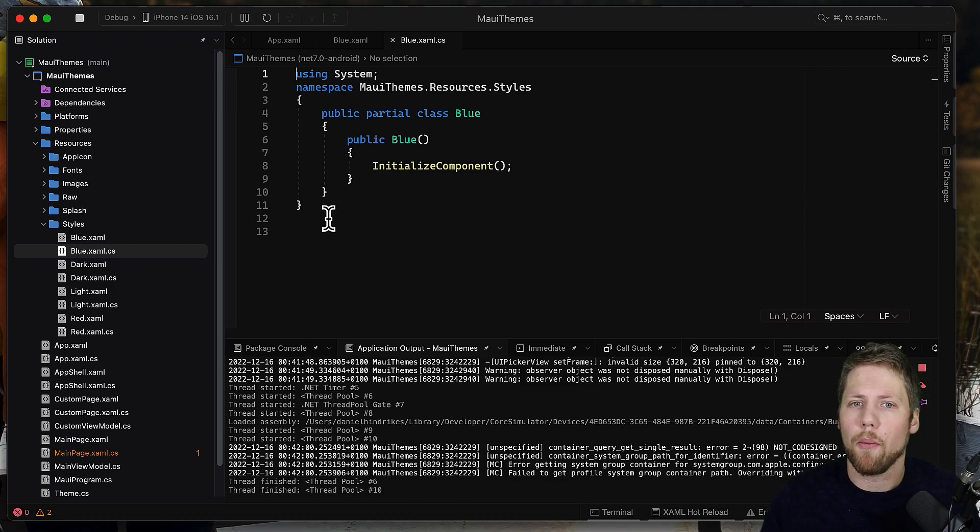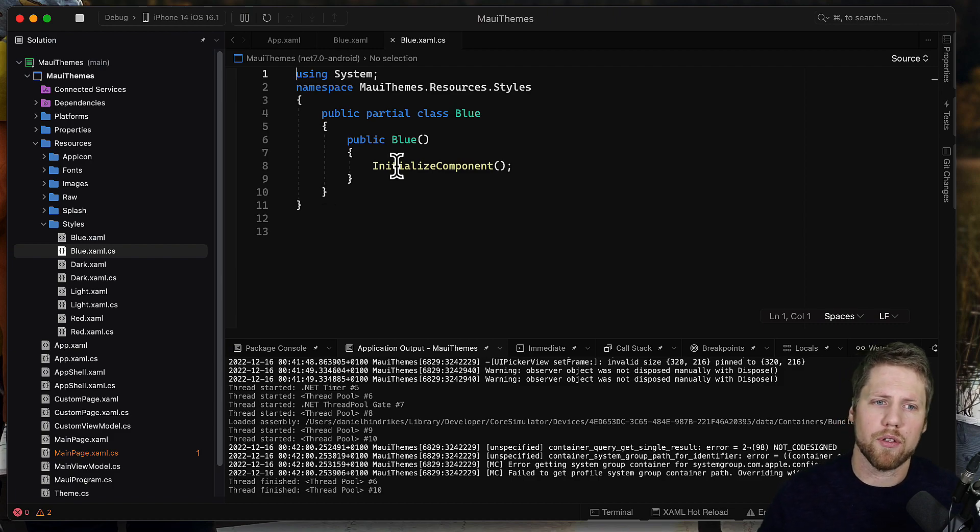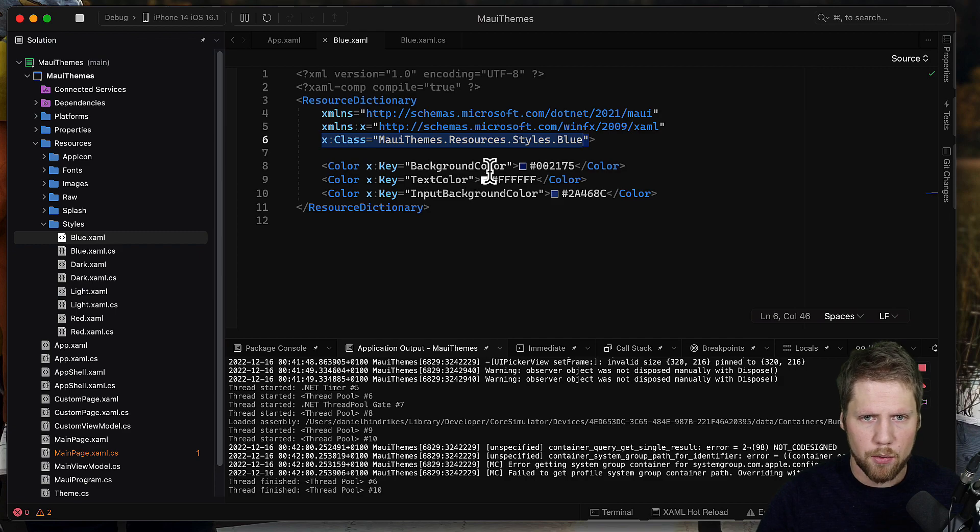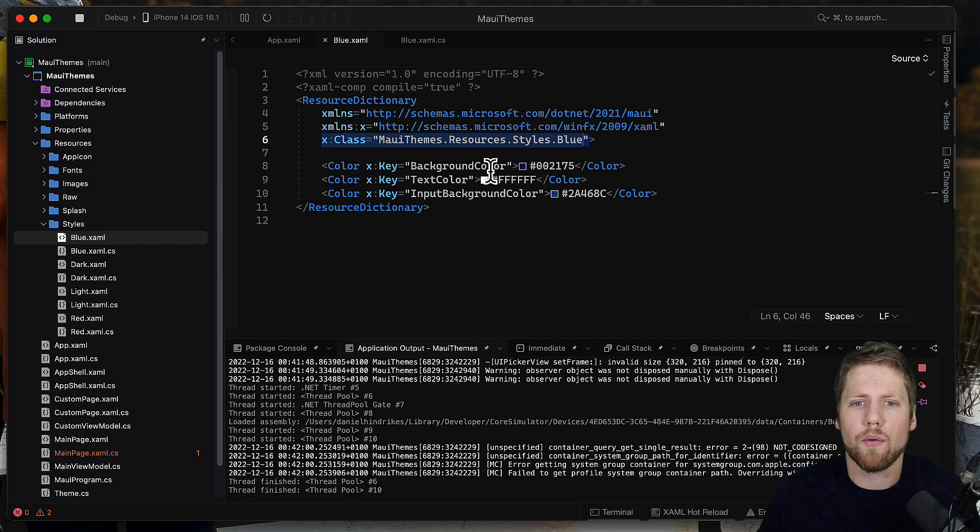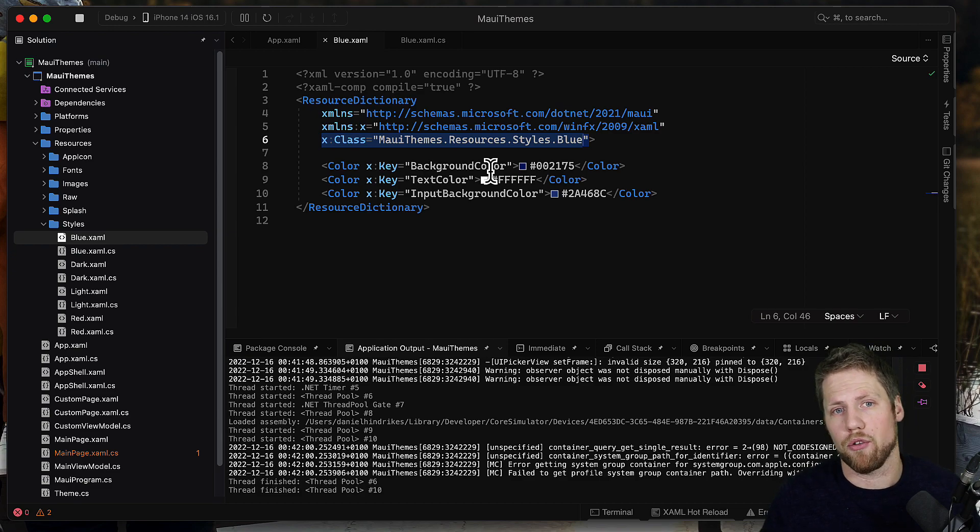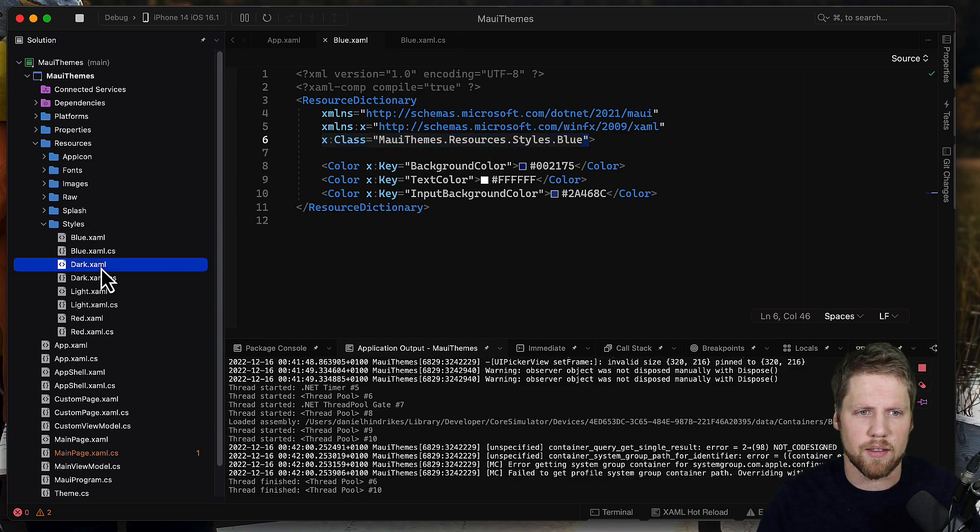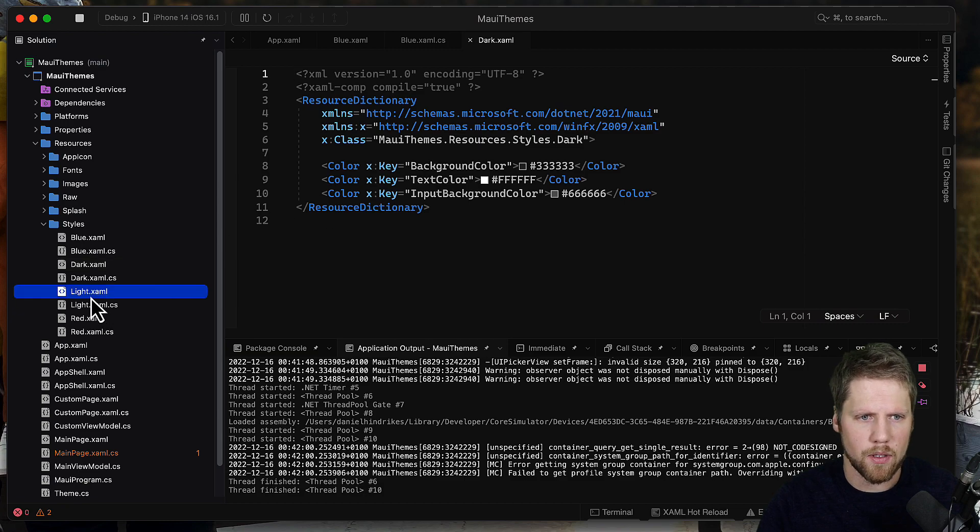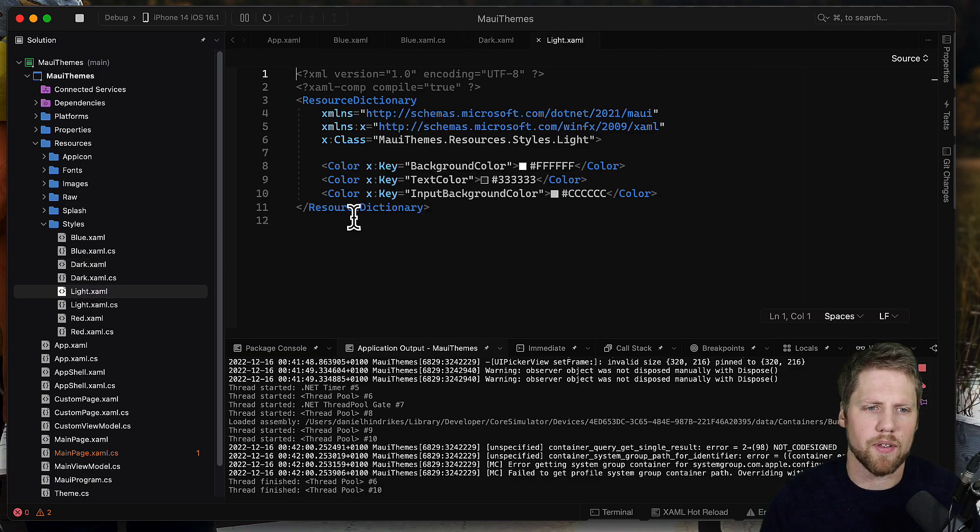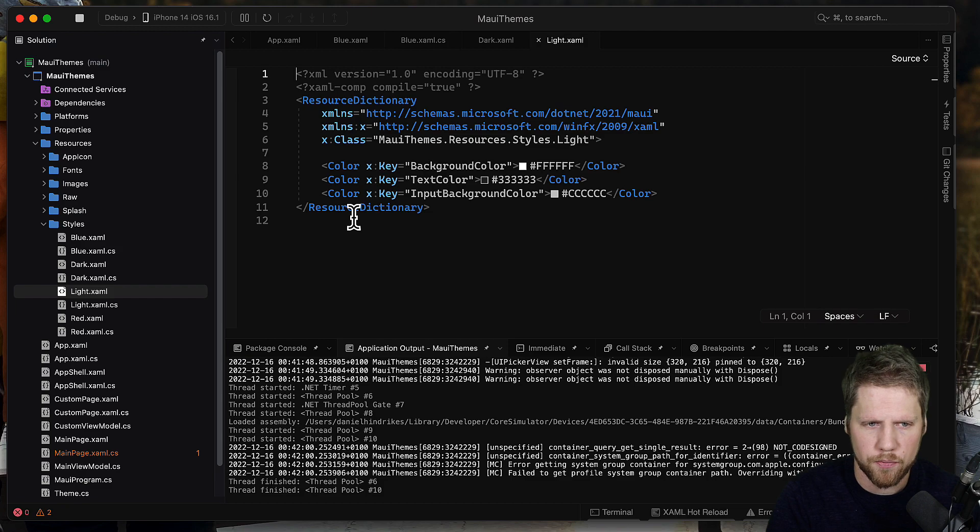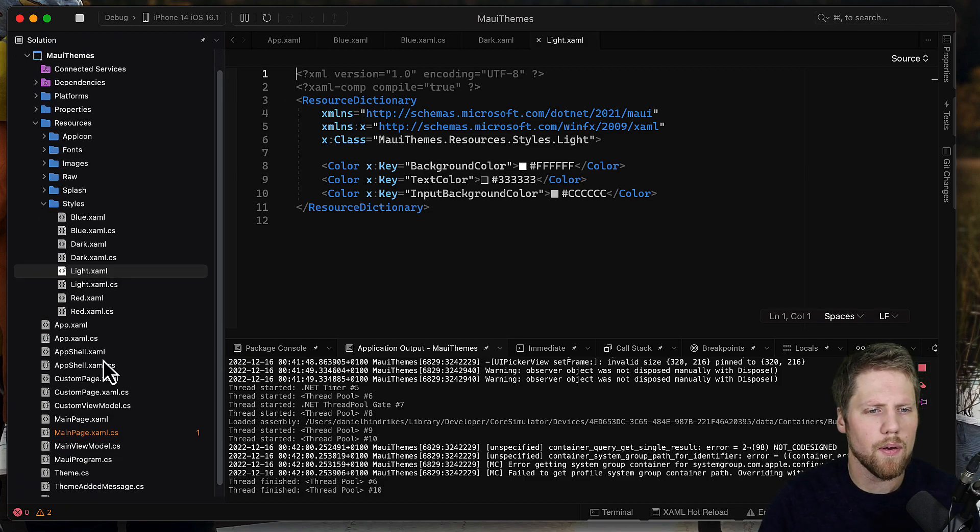Otherwise you can just copy the colors you have from the default template, but here we have all the colors defined for this app. There are three, but when you work with your own app you will of course add more colors. So I have the same keys in all of those files, just with different values.